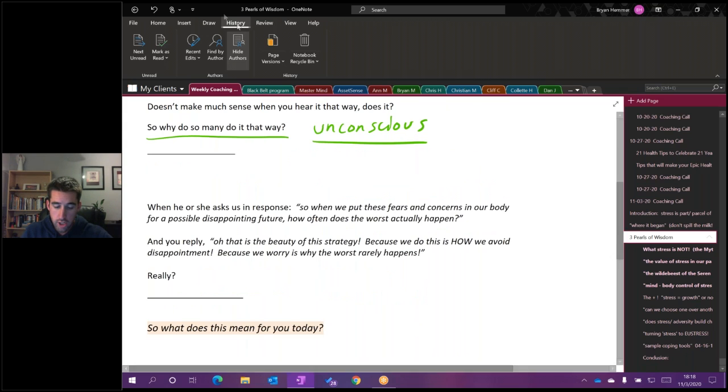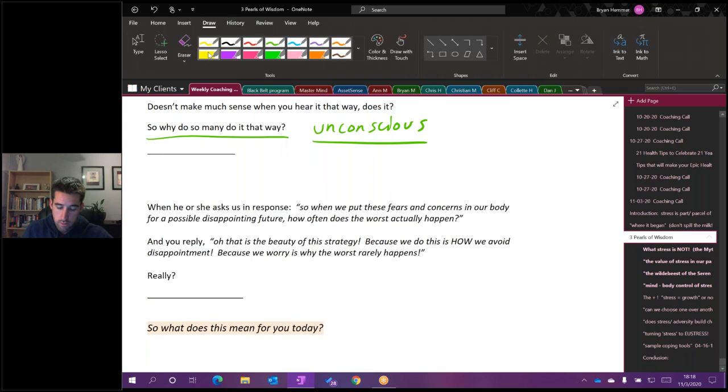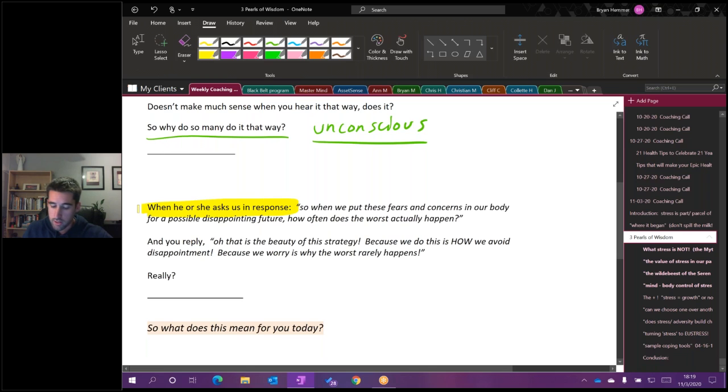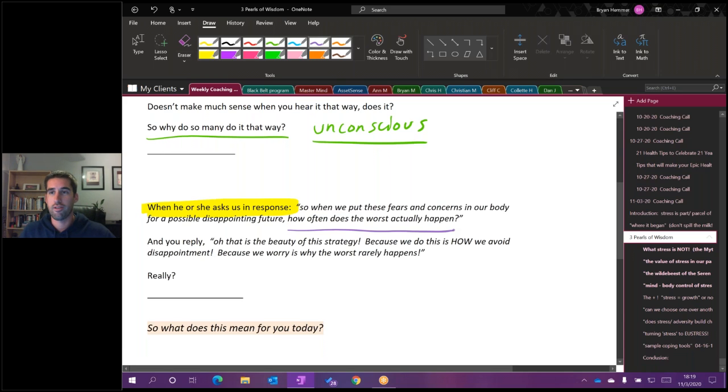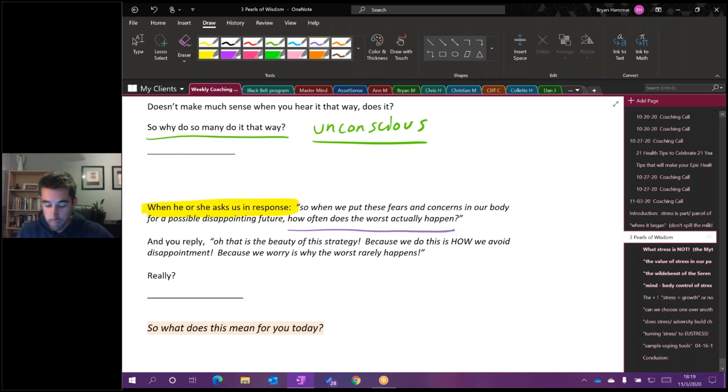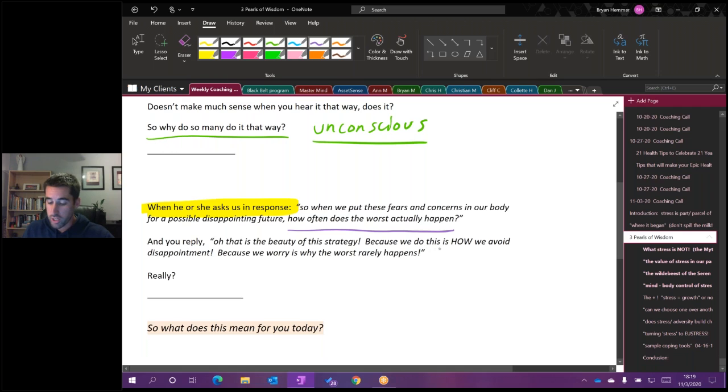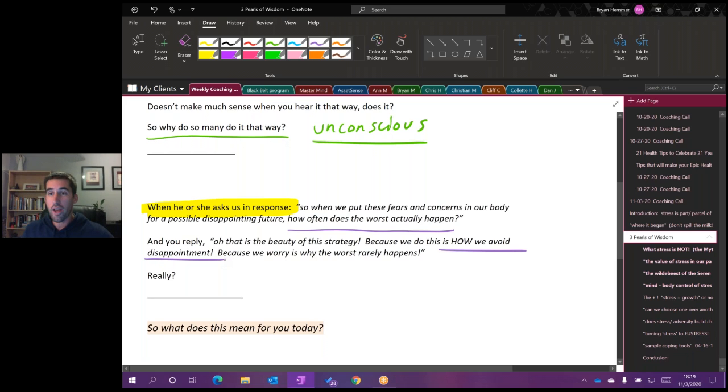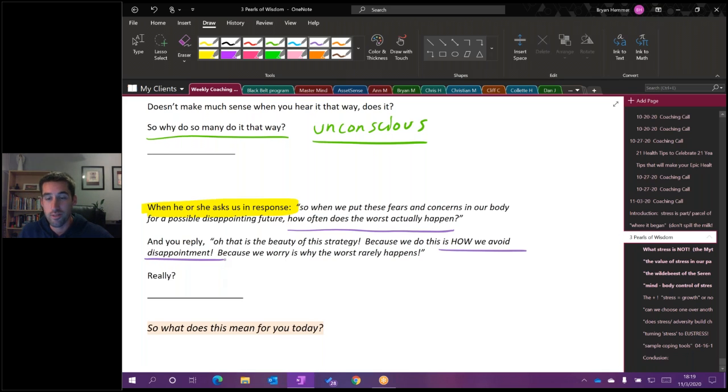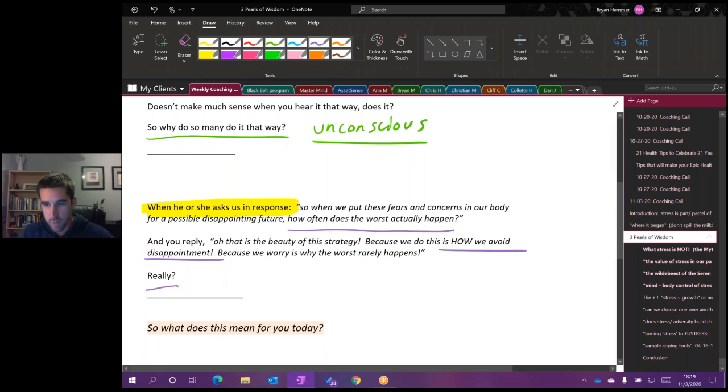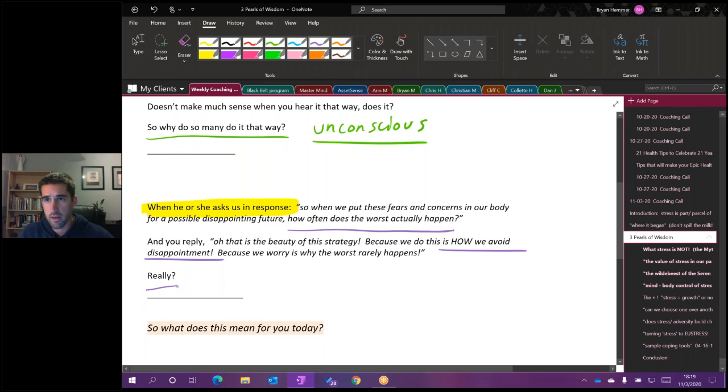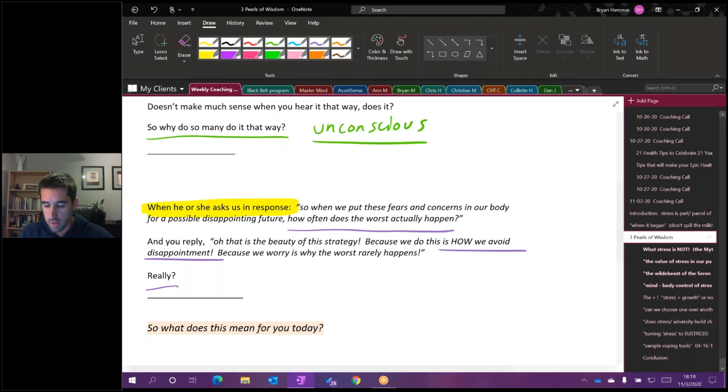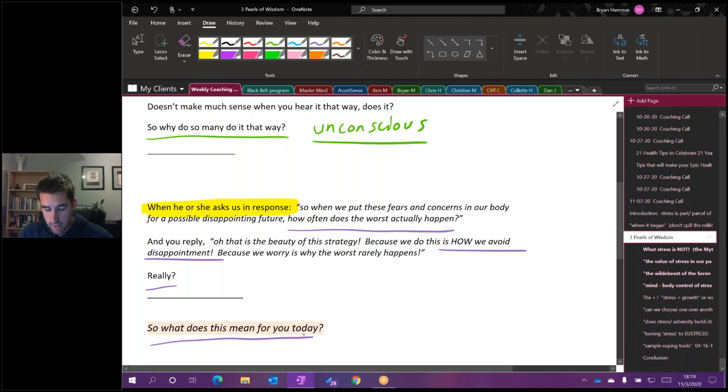When the child asks in response, so let me get this straight, when we put these fears and we put these concerns in our body for the possible disappointing outcome, how often does the worst actually happen? And then you say, oh no, that's the great thing. That's the beauty of the strategy. It's because we do this is how we avoid our disappointment. Because we worry is why the worst rarely ever happens. Really? Again, it sounds silly when it's framed this way. But this is a pattern and this is a belief, an unconscious belief that many people continue to run, continue to tell themselves.